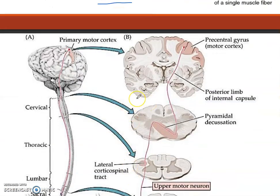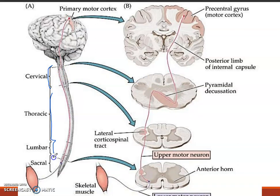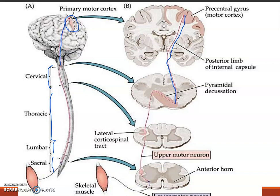This is the cervical section, the thoracic section, the lumbar section, and the sacral section. This is the primary motor cortex from where the descending tracts are emerging. This is the precentral gyrus, and this is the upper motor neuron emerging; when it reaches downward it decussates.